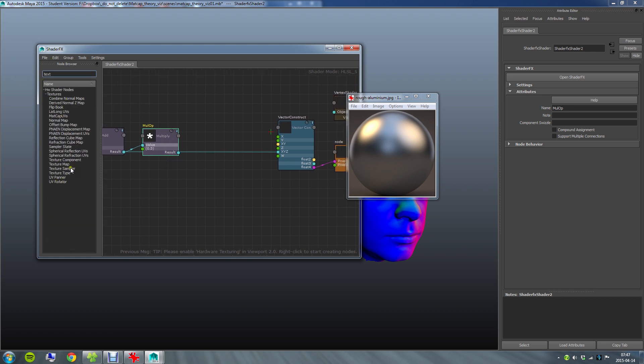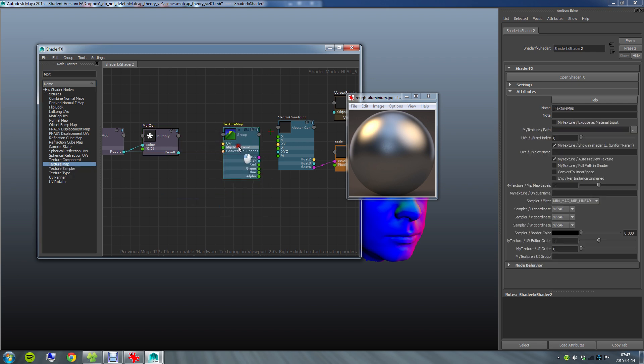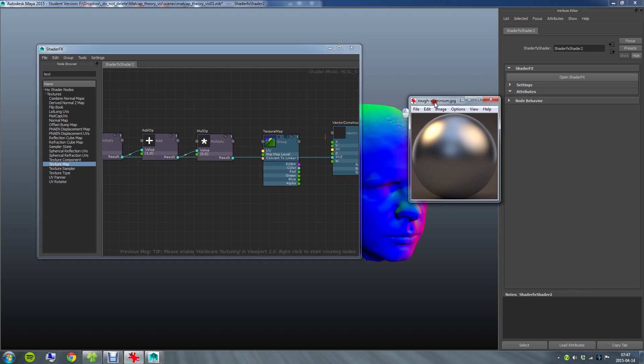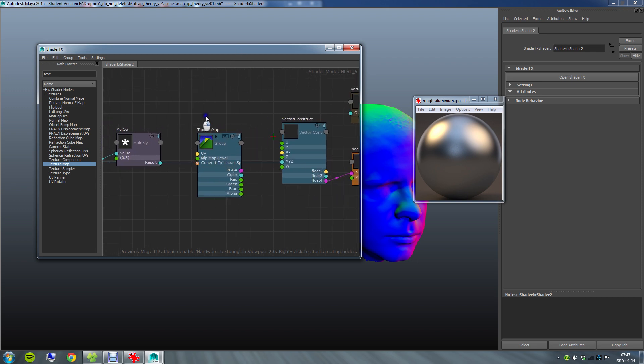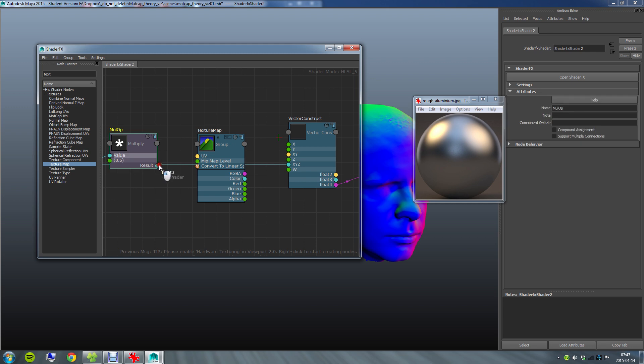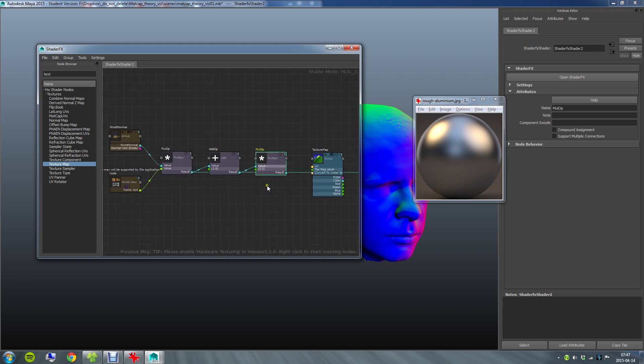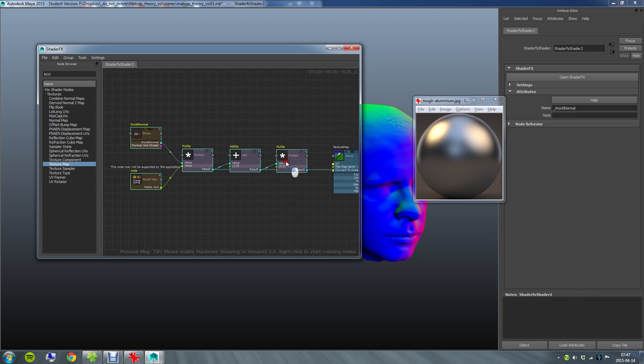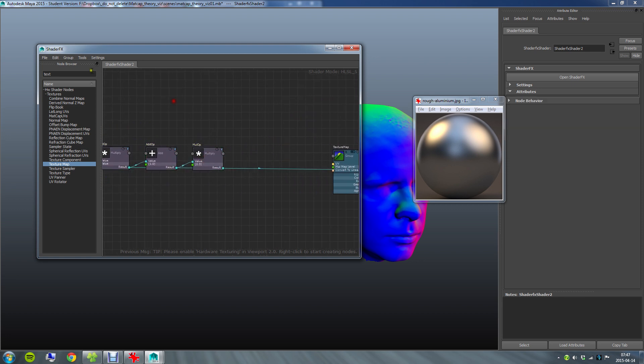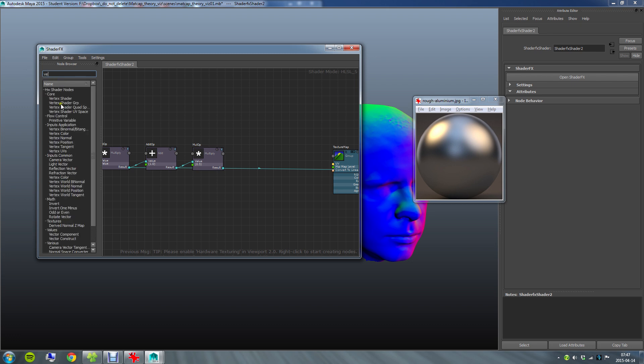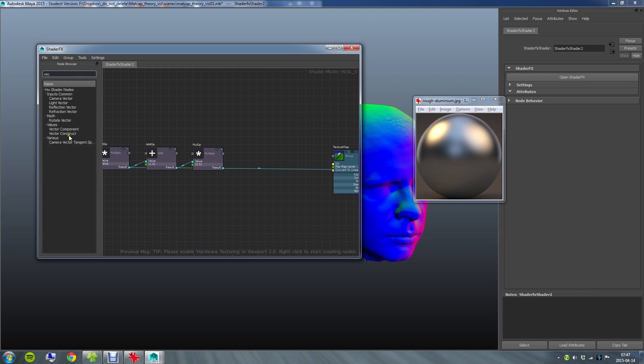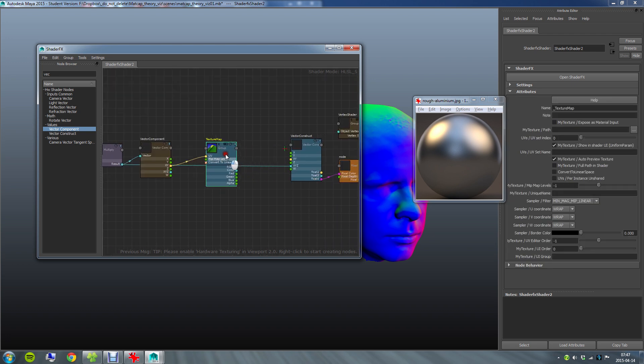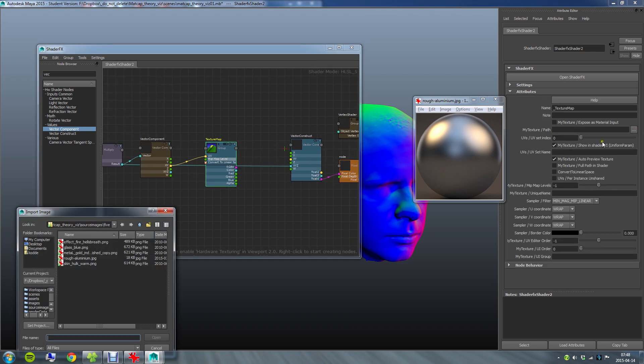So texture map. I need to now get just the red and the green part or the X and the Y part of this float 3 and plug that into the float 2 input called UV. So to just get the X and Y component I need to create, let's see, a vector component. Yep. So into the vector component and then just take the X and Y part into this UV input. And let's go ahead and load a texture into this texture map.